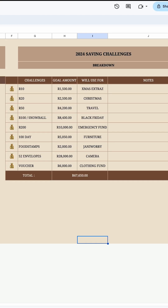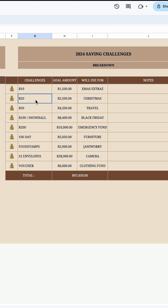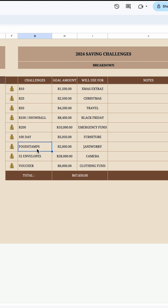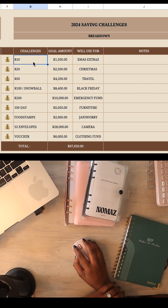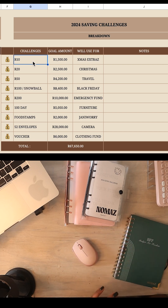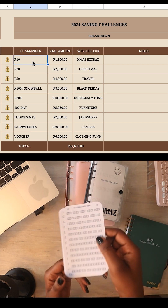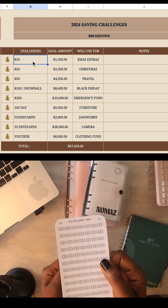Once this part is open, you have your saving challenges over here: the 10 grand challenge, the 20 grand challenge, the 50 grand challenge, 100, 200, 100 days, food stamps, 52, and voucher. The 10 grand challenge is the one shown on the tracker over here.